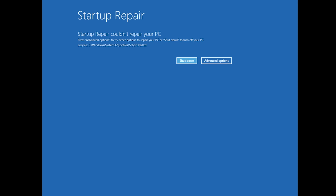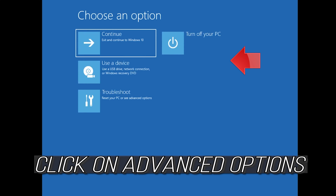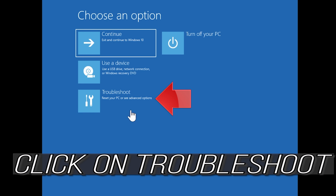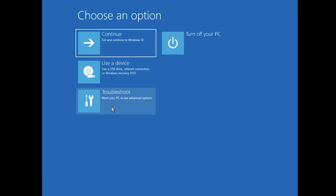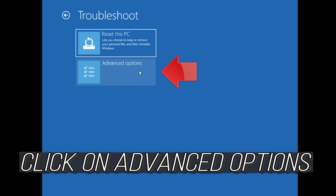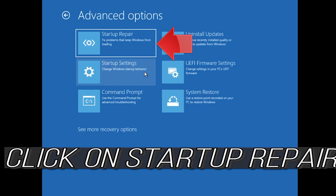You could also disconnect it from the outlet. Click on advanced options, click on troubleshoot, click on advanced options again, then click on startup repair.